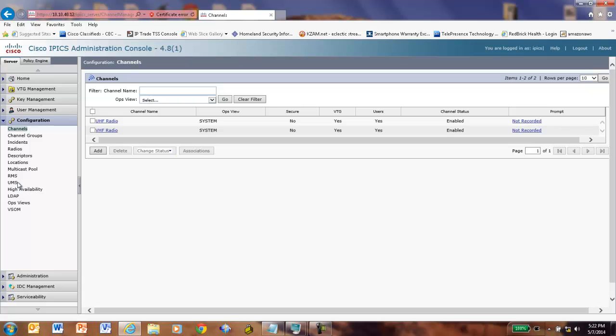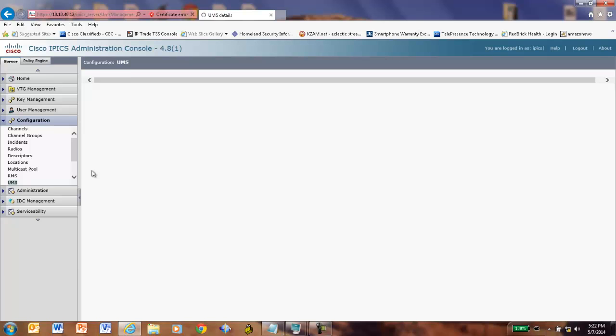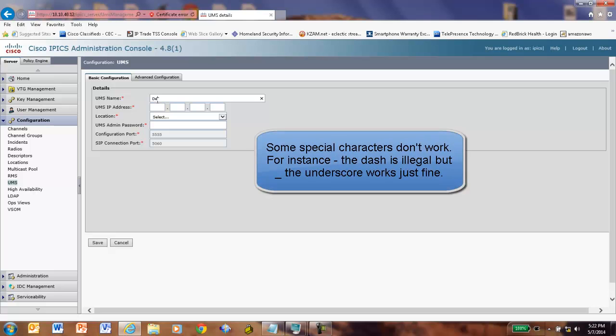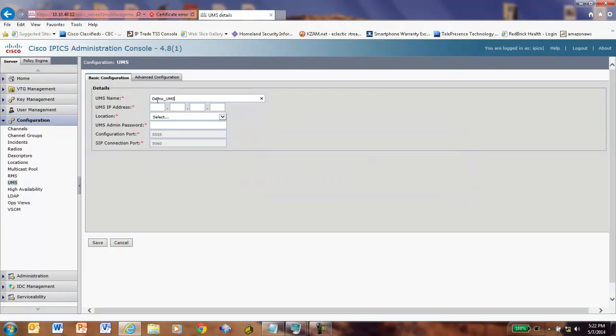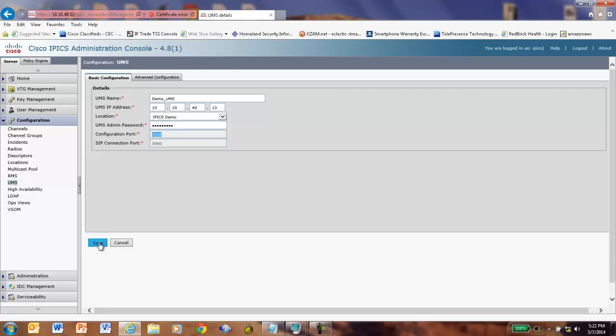And now let's go add our UMS. So I'm going to add a UMS. UMS name, very creatively, is going to be UMS. Let's get even more fancy. We'll call it demo_UMS. And I'm going to say that that is at 10.10.3.13. The location is IPICS Demo. The password is the same as this one. It doesn't have to be. But once again, it's a demo system. And I leave the config port and SIP connection port.